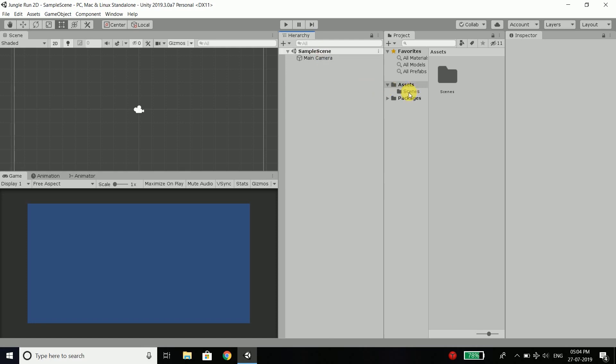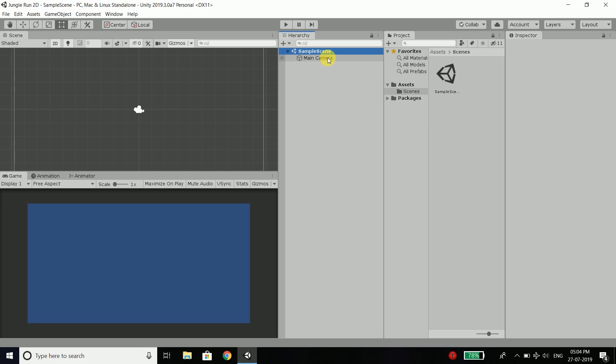And all the scenes are inside the scenes folder. So here you can create as many scenes as you want. Now hierarchy window displays the current scene that is opened. And it also displays all the objects that we have inside the scene. After the hierarchy window, we have the project window. And it displays our project with all the folders and files.